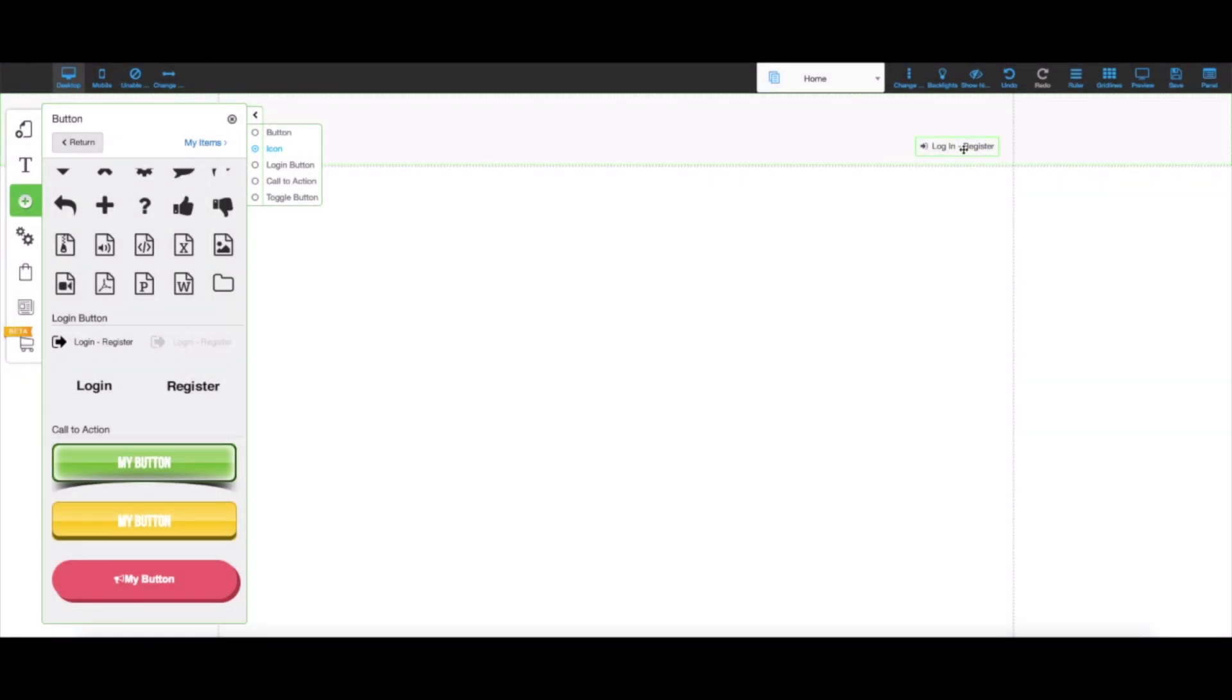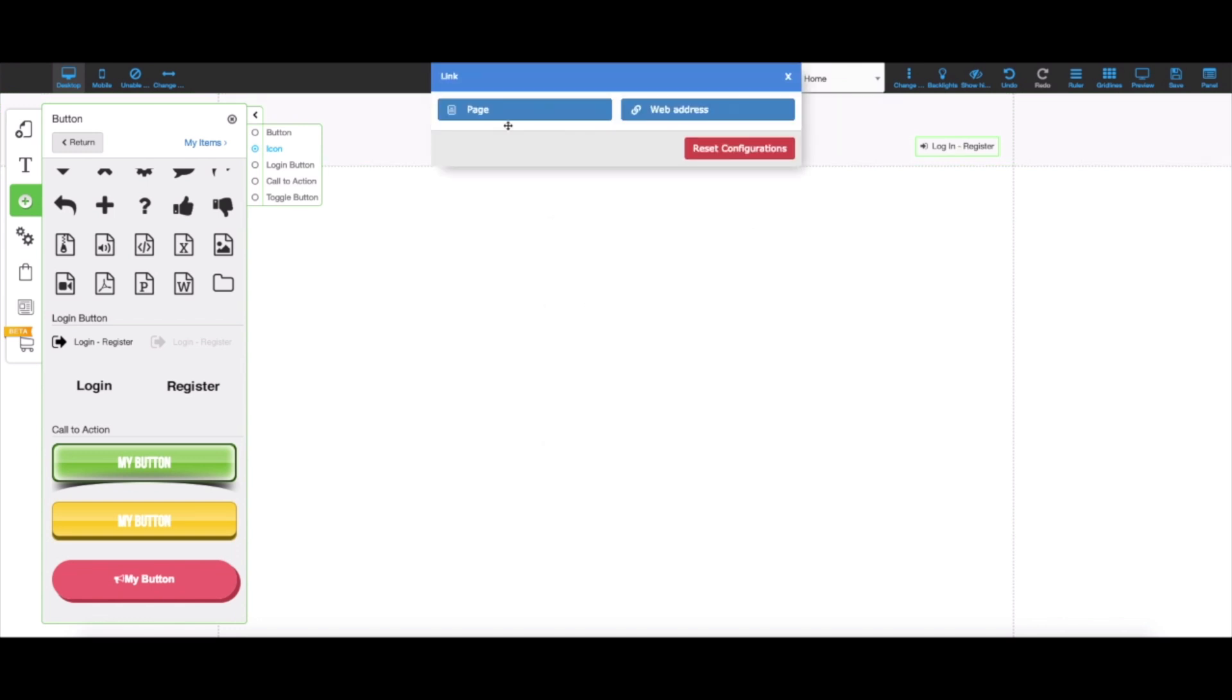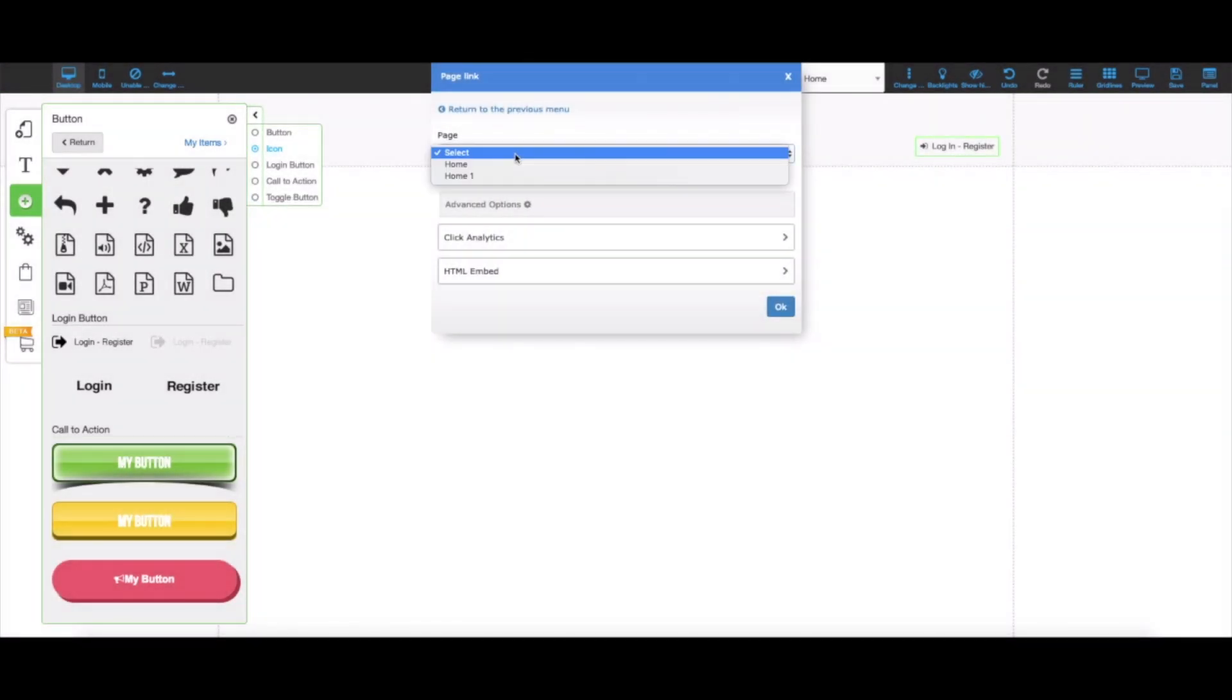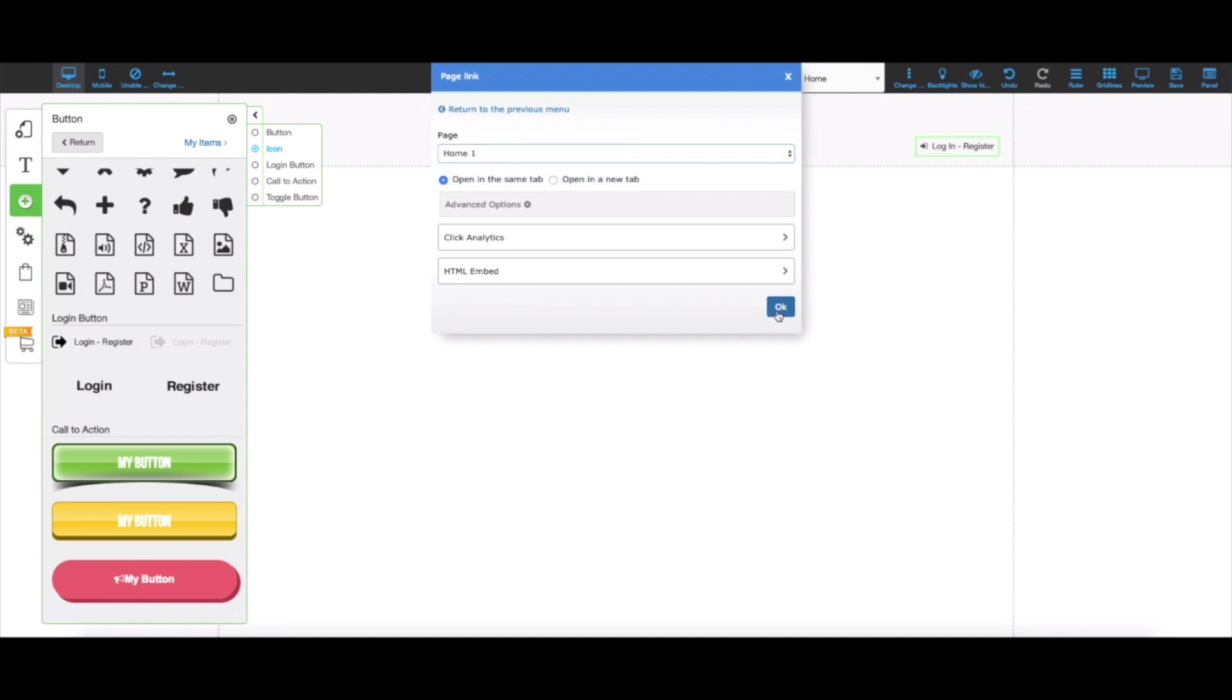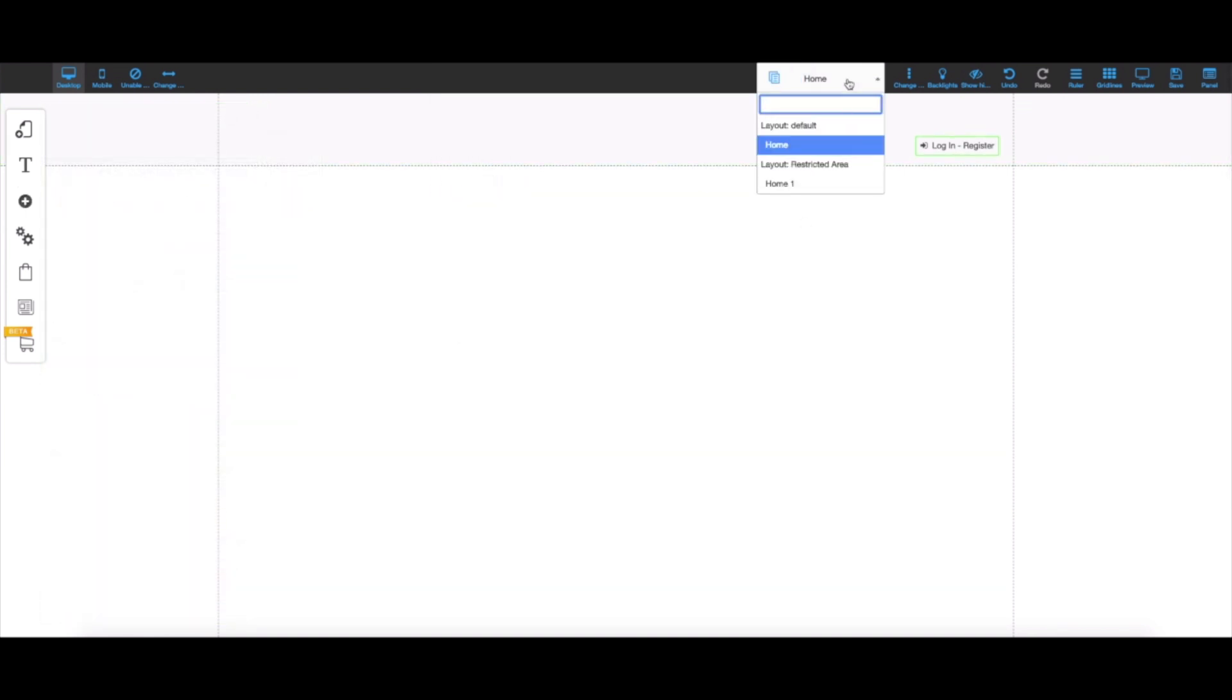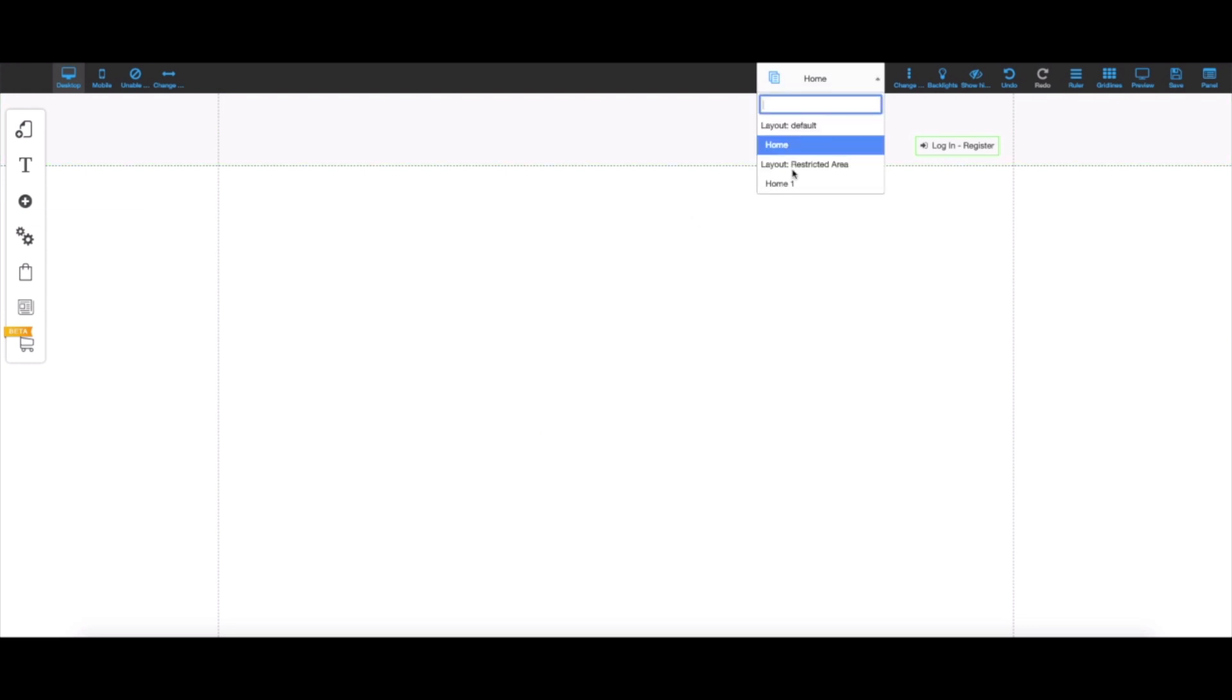After I've done that, I'm going to right-click and click on action after login. I'm going to choose page and I'll also choose the page Home 1. I can hit okay here as well. The reason I chose that page is because it's the page under the restricted area layout, so this is exactly where they'll be sent after they log in.